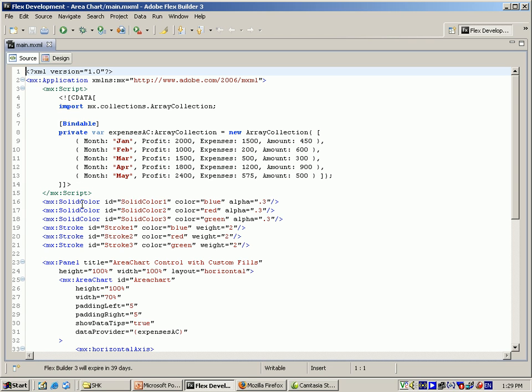After the script, I am giving solid color which has the id solid color one. Like that I am giving three solid colors with blue, red, green. And for the strokes I am giving three strokes which has the color blue, red, green and the weight as well. For the panel I am giving the area chart control with custom fields which has the layout horizontal.